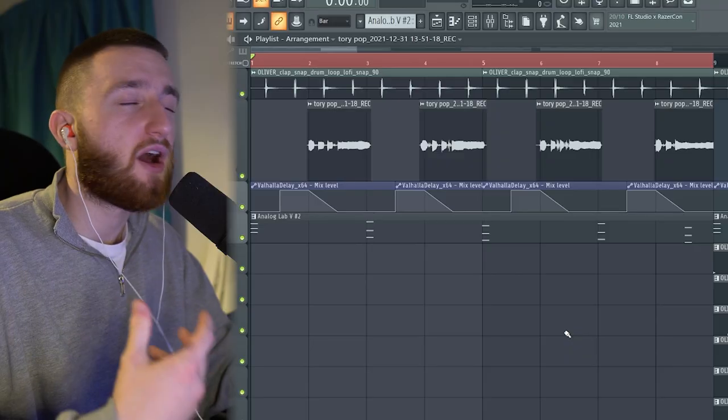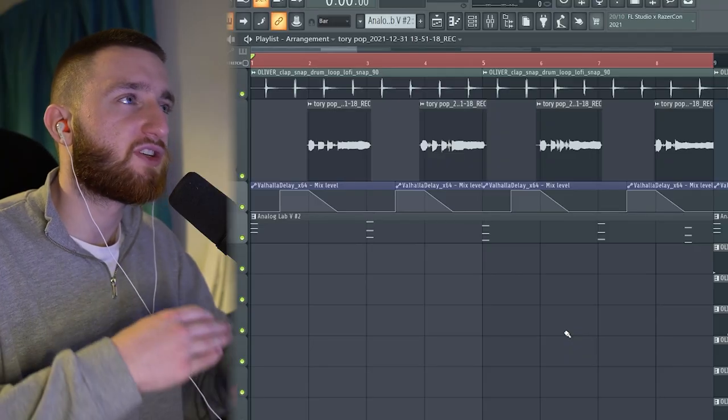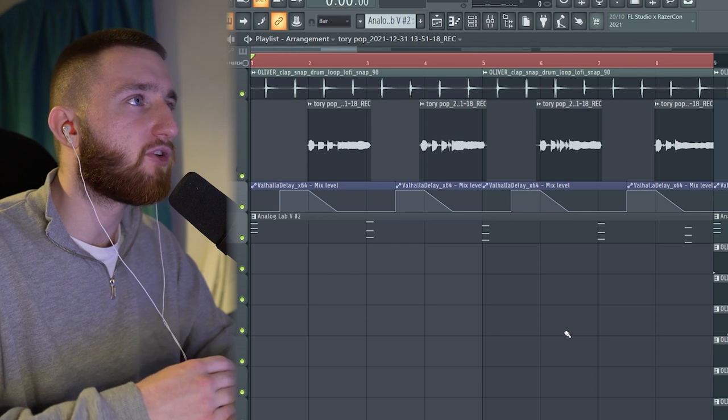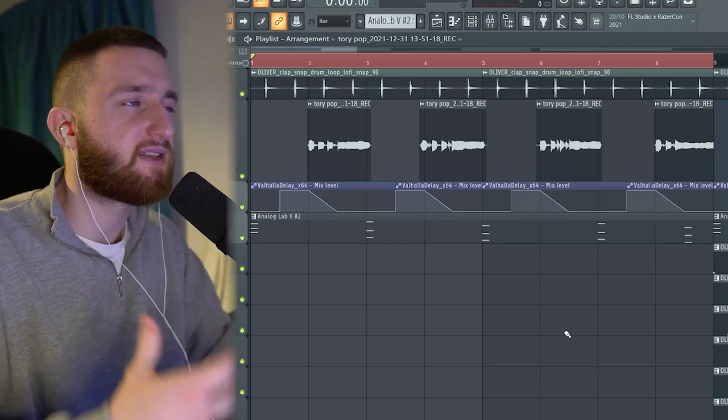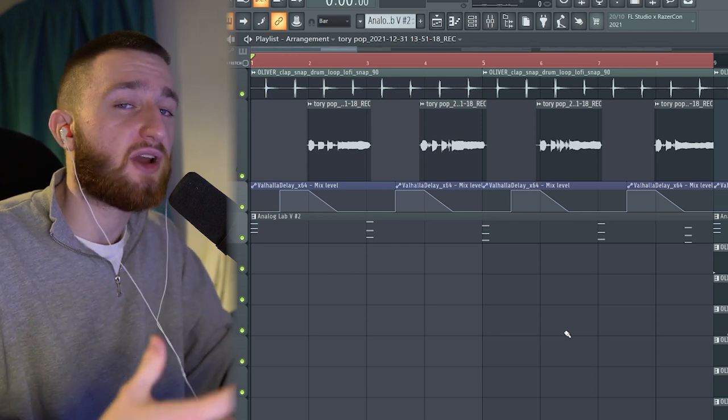After that, I recorded in a vocal melody. I didn't do any harmonies on this one, just a straight, simple vocal melody. I wanted to turn it into almost like a synth sound and I'll show you how I did that later on. But for now, this is just a dry vocal.